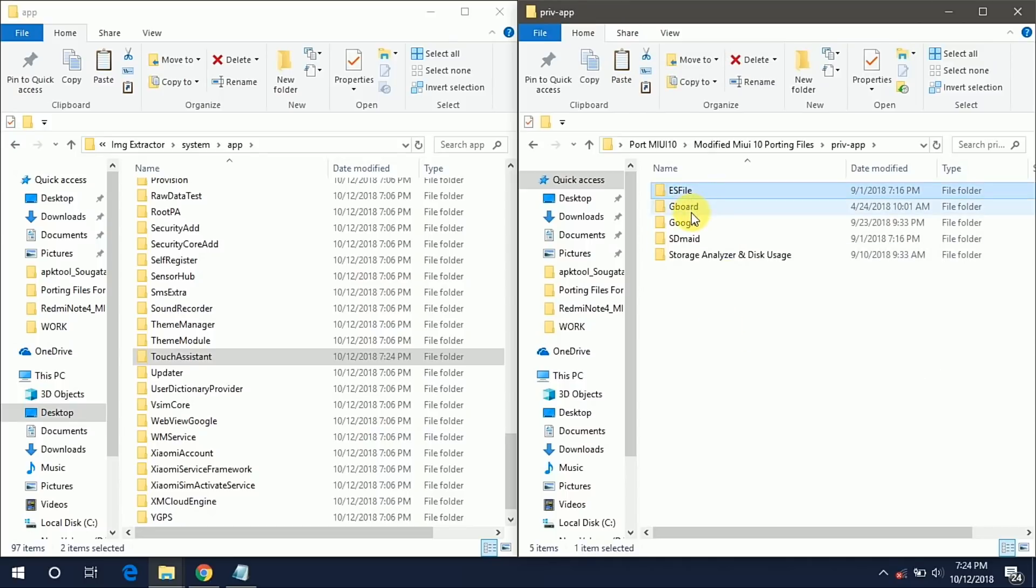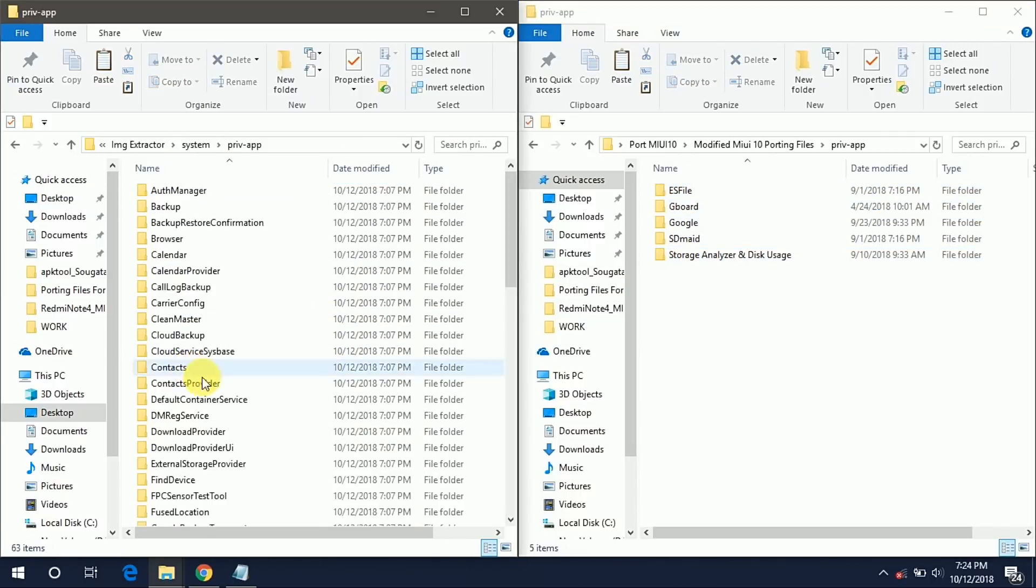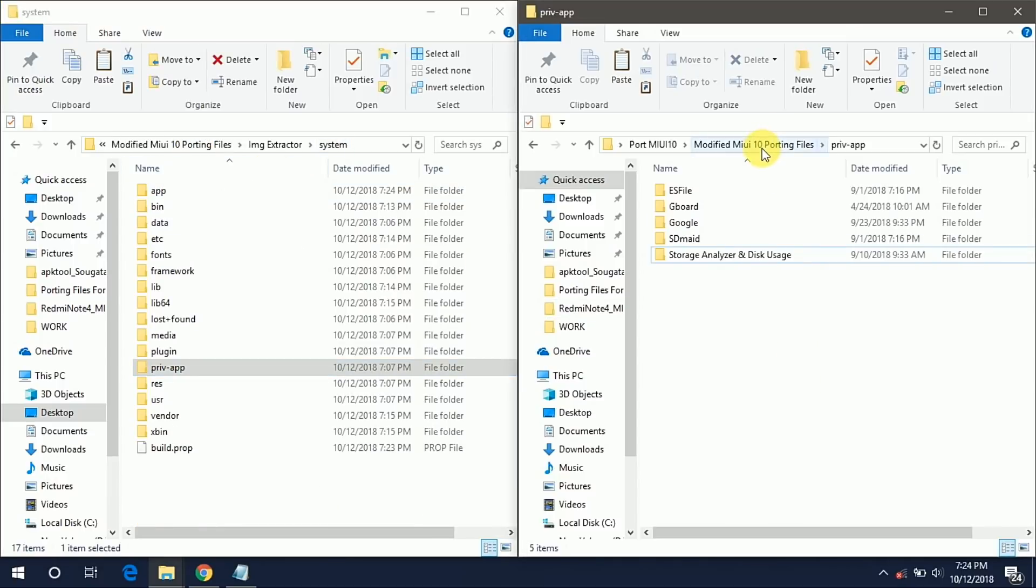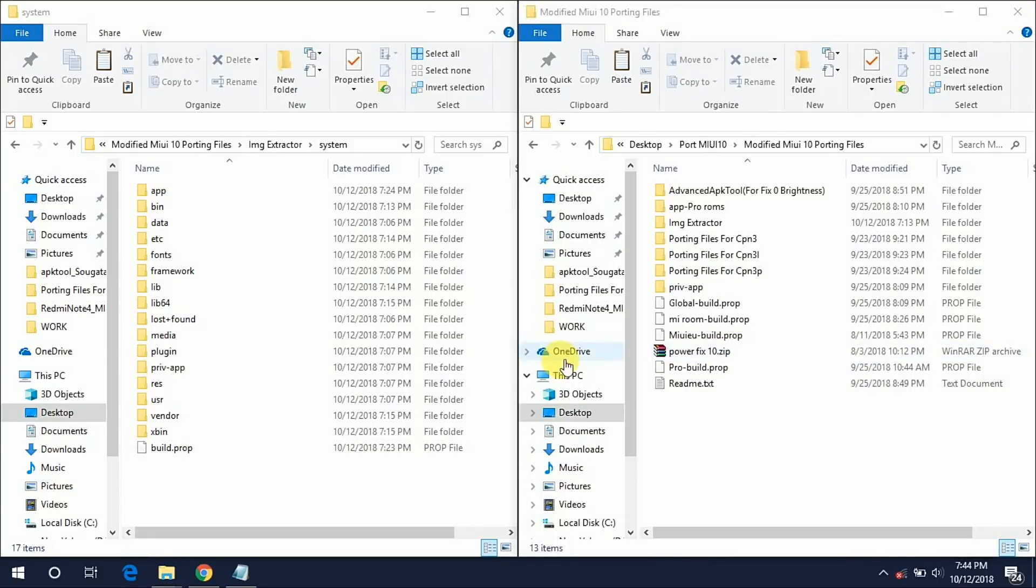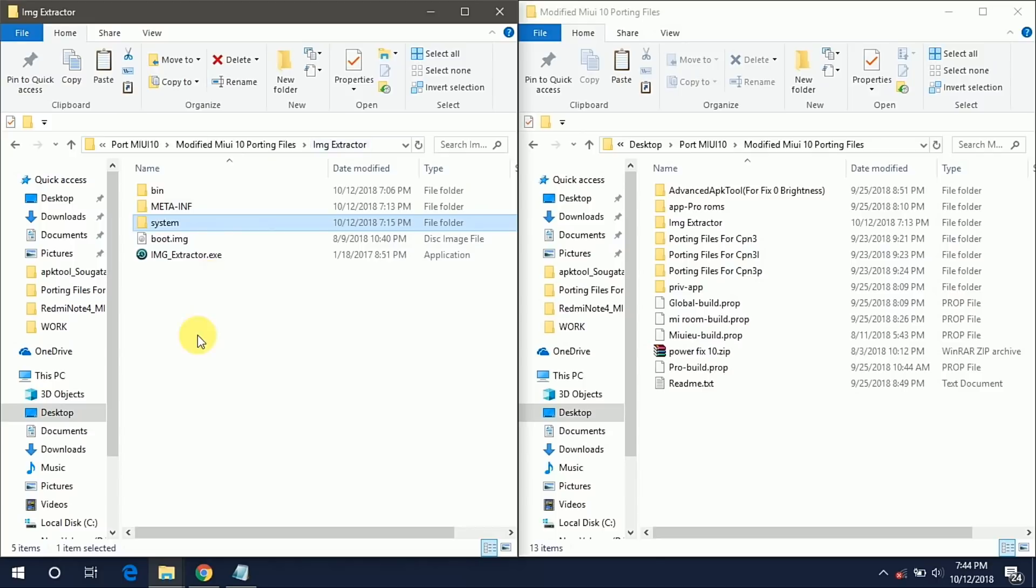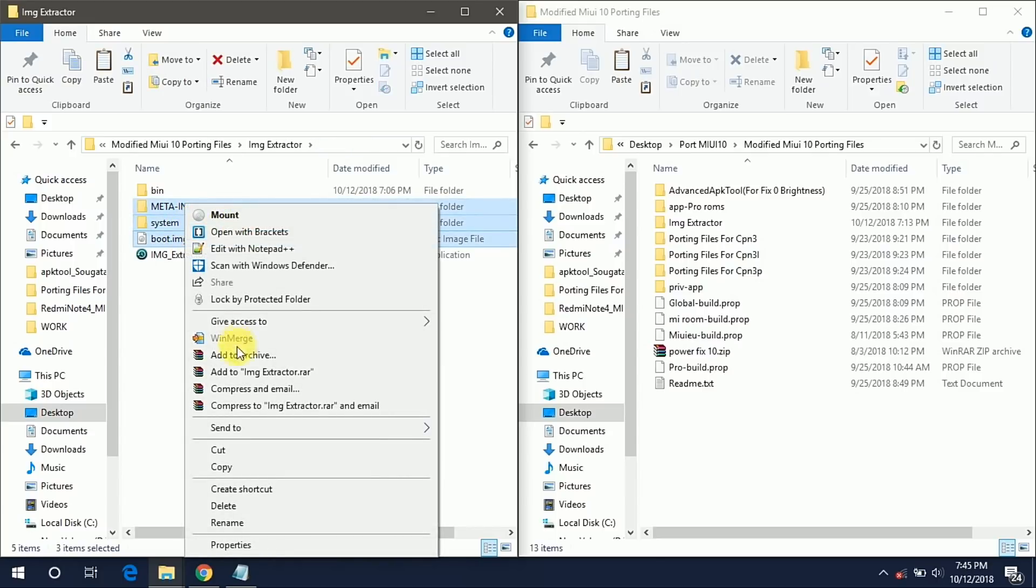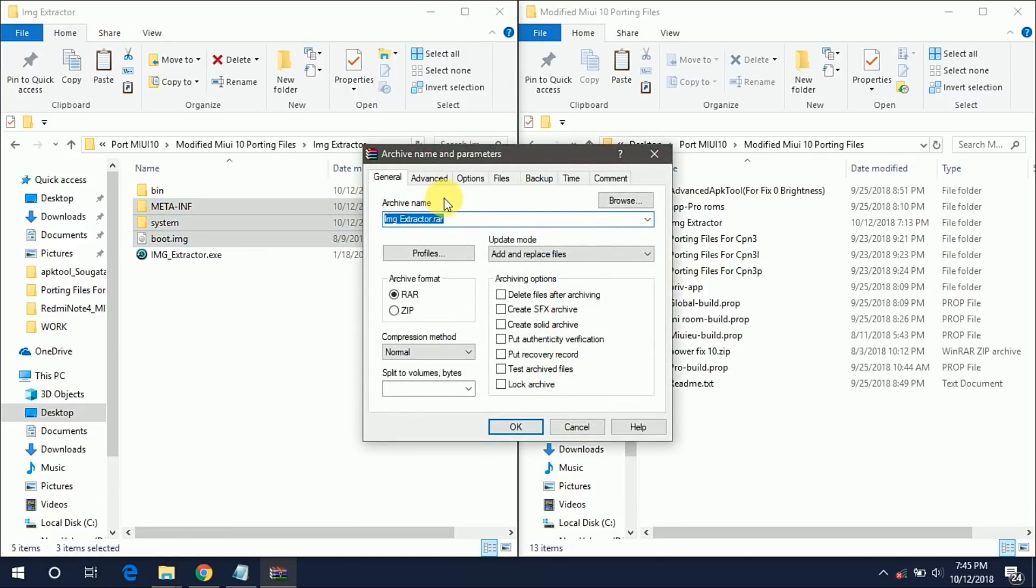These are different priv-apps: ES File Explorer, Gboard, Google, SD Maid and Storage Analyzer and Disk Usage. You have to just paste it into your priv-app folder but I don't want so I won't copy it. Okay so now our system folder is ready to be flashed. Just select META-INF, system, and boot.img, zip it and flash it. Here you can give the name to your ROM. Just select the .zip extension and click on OK.